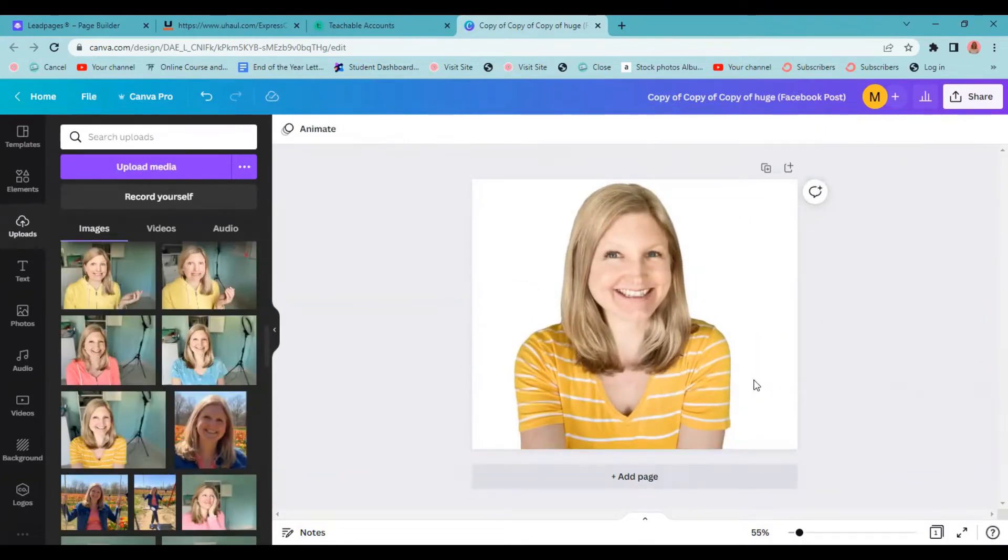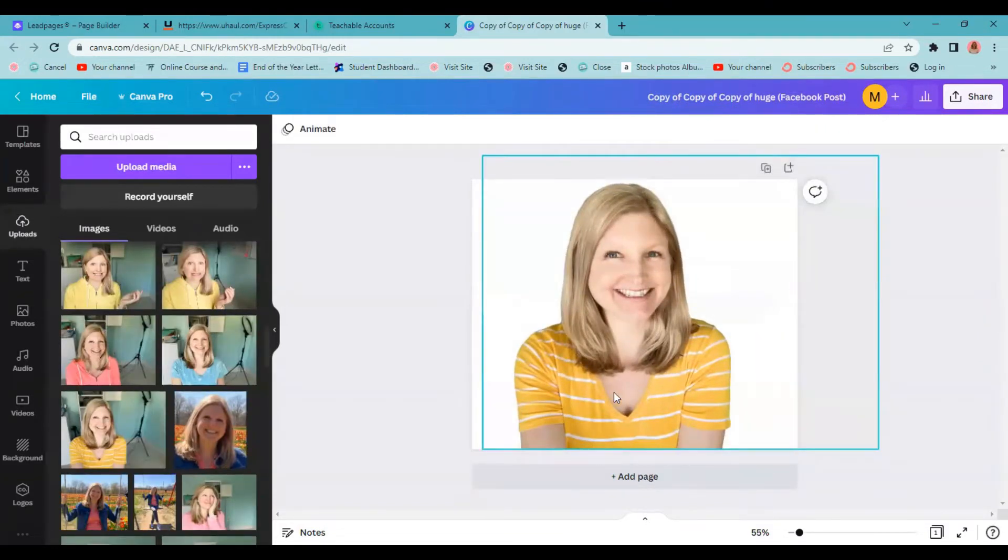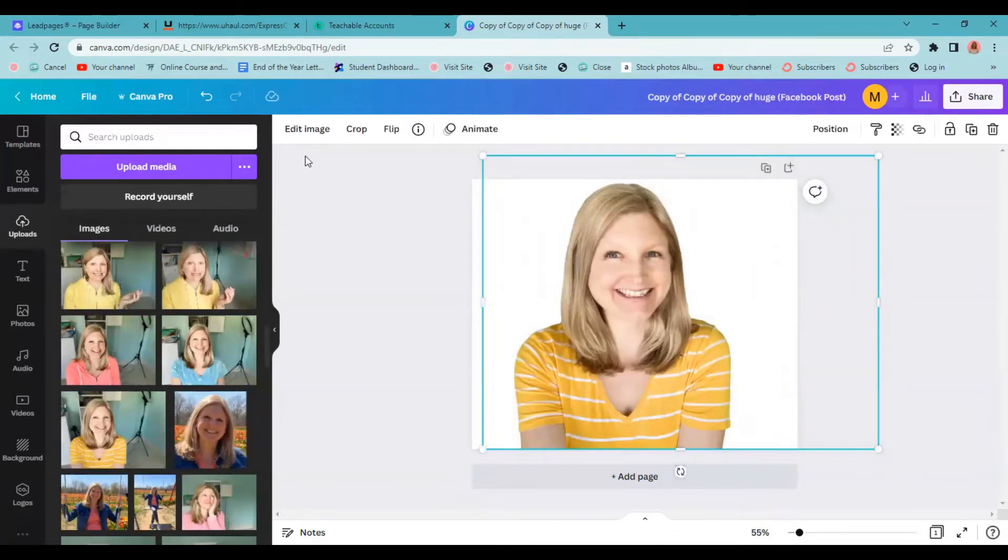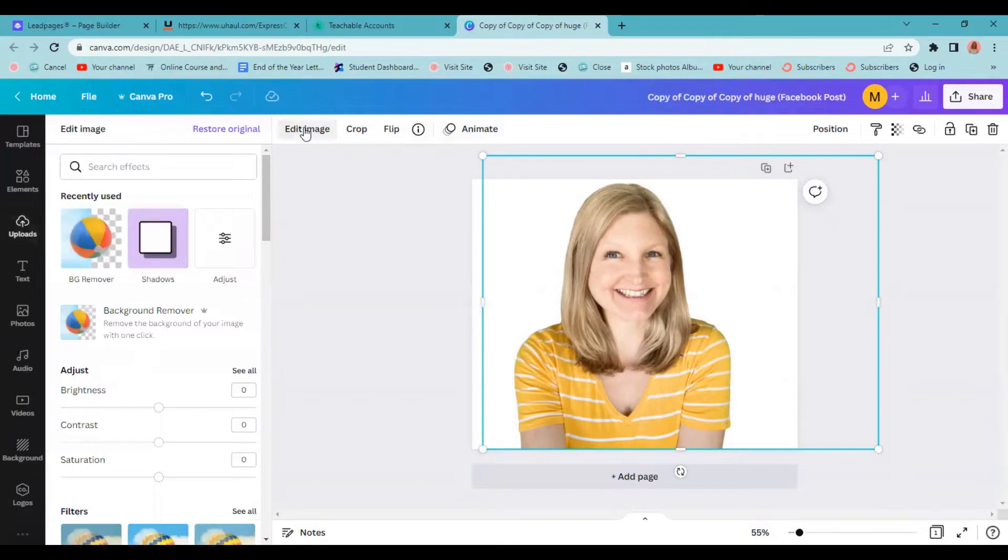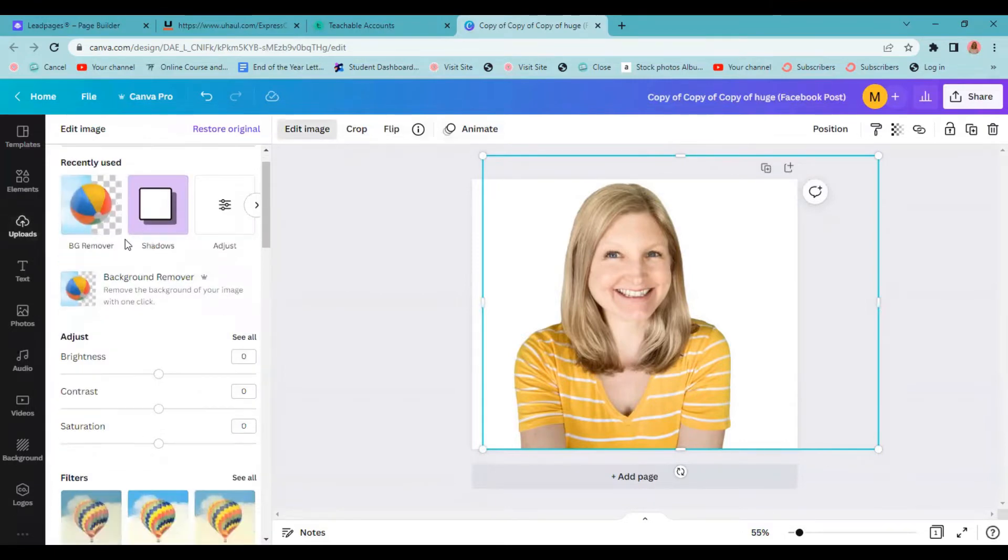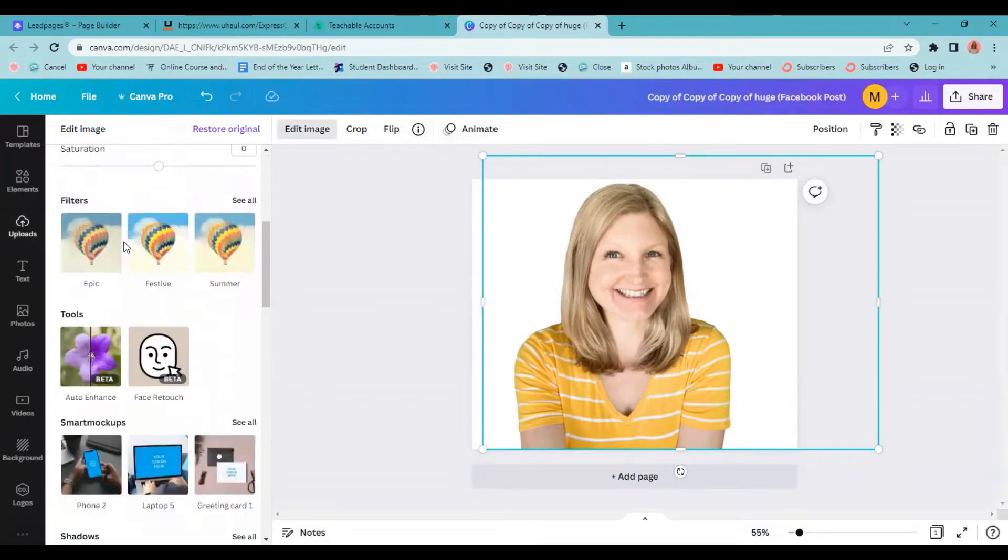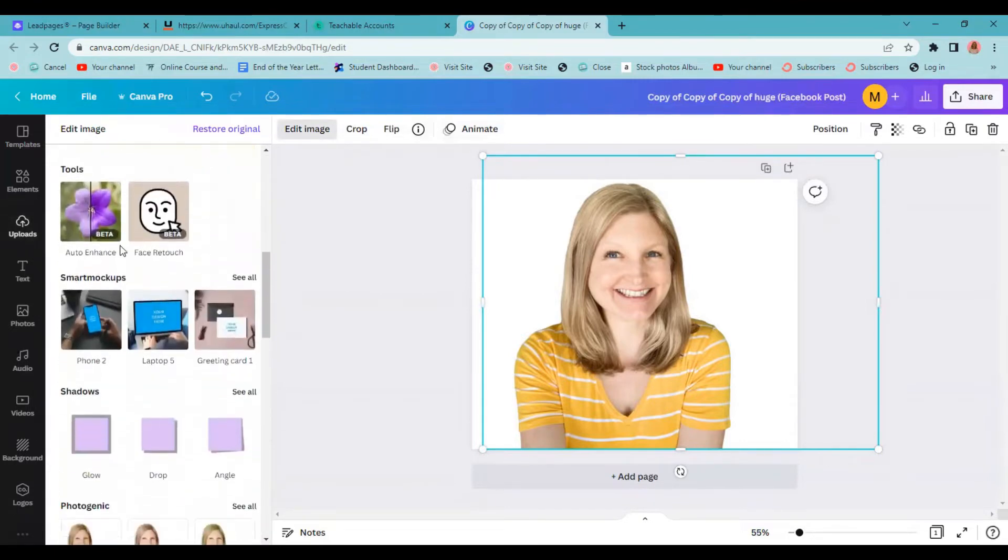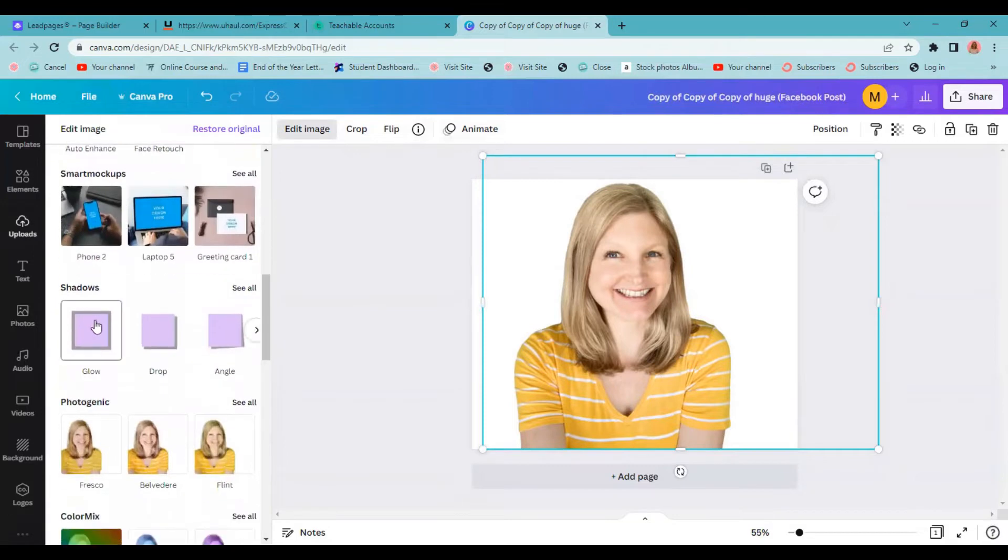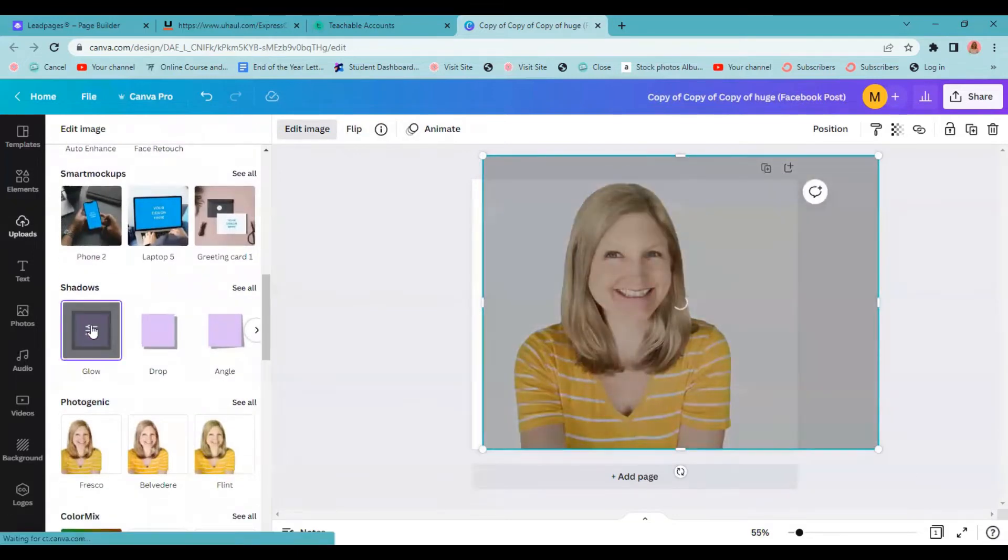All right, once we have our picture in place without a background, we're going to click on the picture and up here a menu will pop up. We're going to click on edit image. From there, you're going to see this side menu pop up and we're going to scroll all the way down until we get to shadows and click on the glow option.